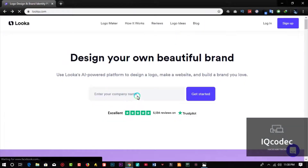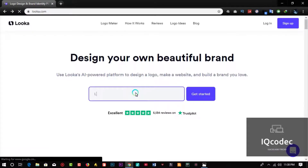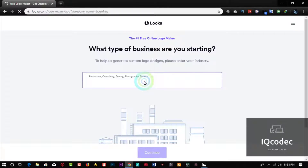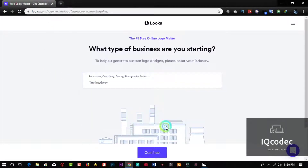I'm going to enter the logo name as 'Logo Free' and click Get Started. Now you need to specify what type of business you are running. I'm going to go with Technology and click Continue.